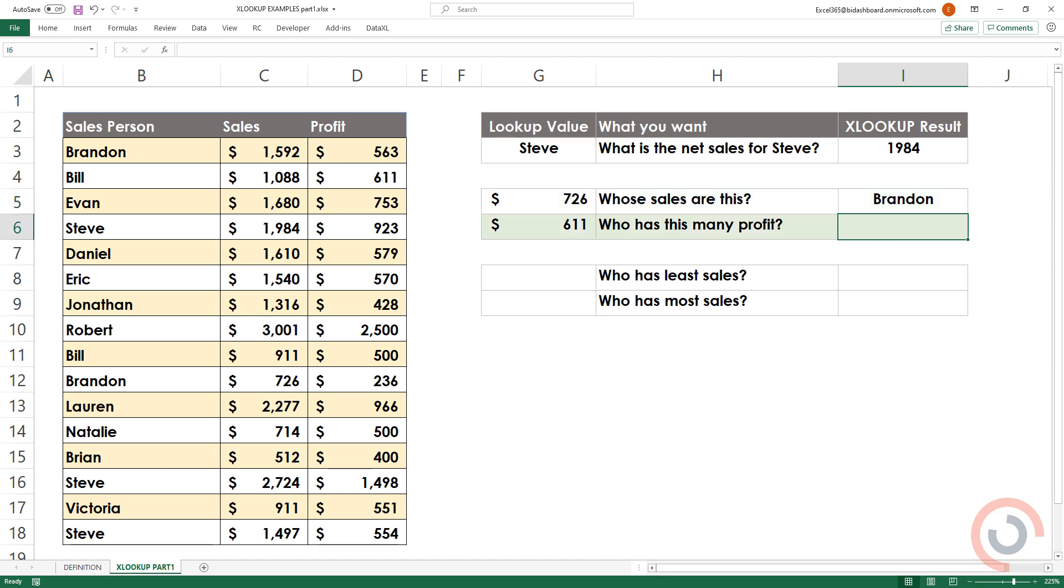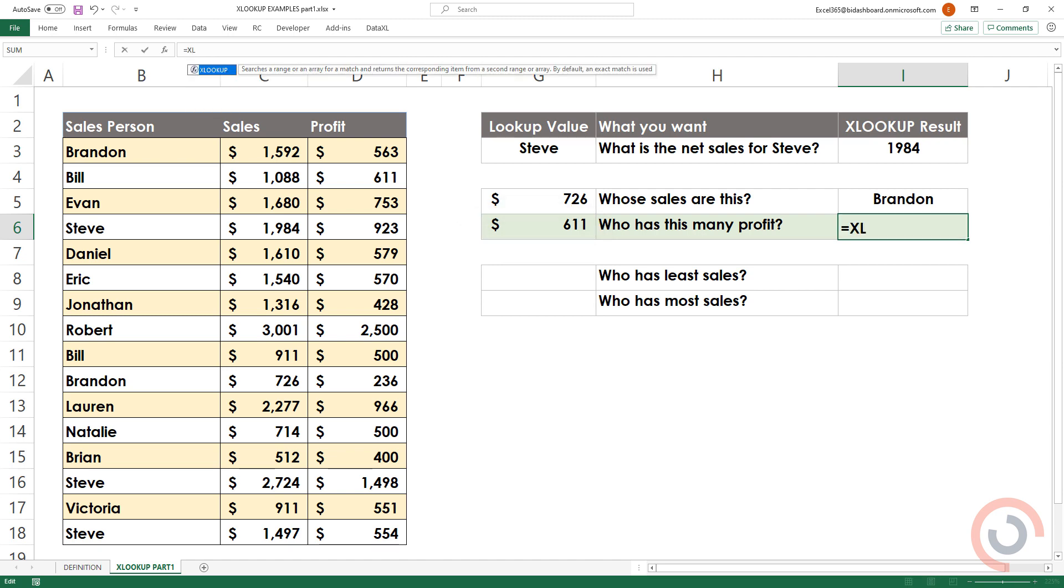Example 3. We would like to know who has this much profit. Type an equal sign. XLOOKUP open bracket. Add a lookup value.